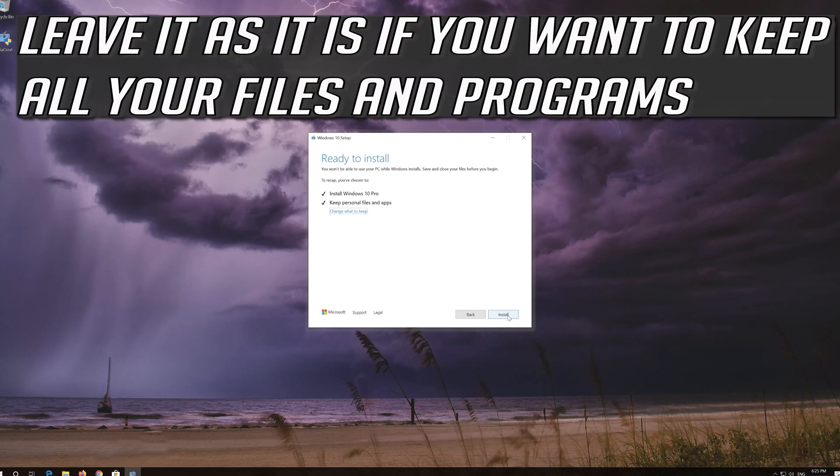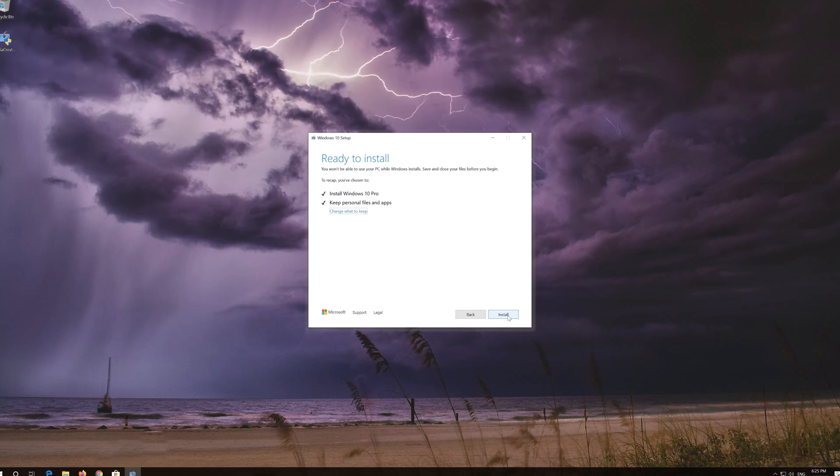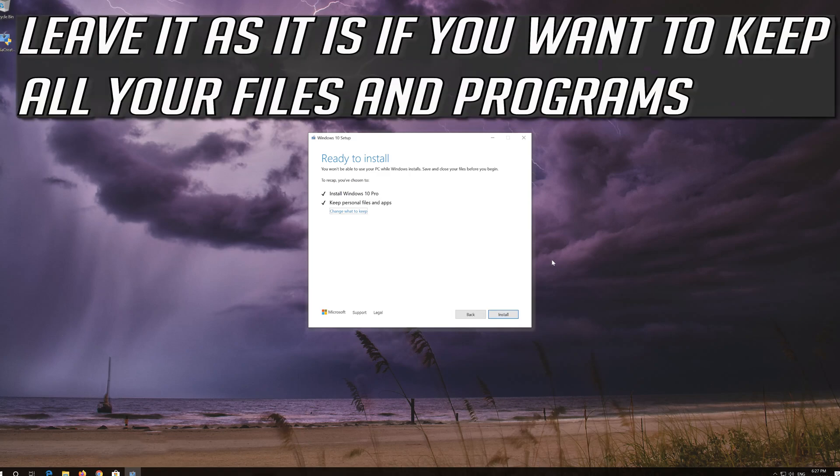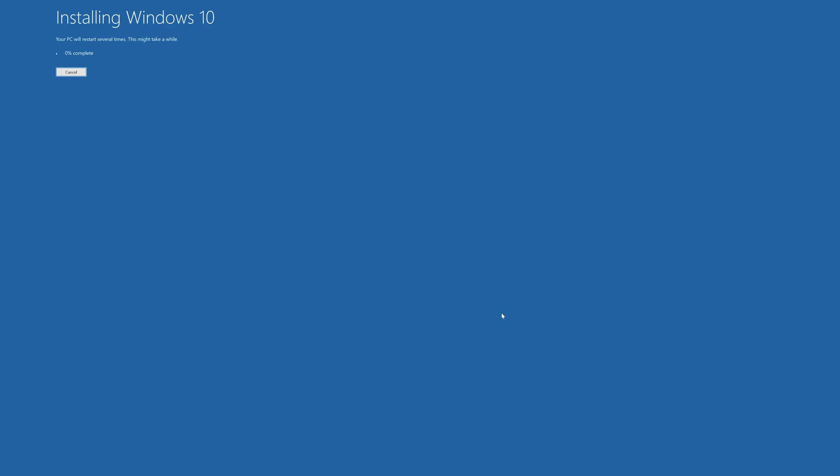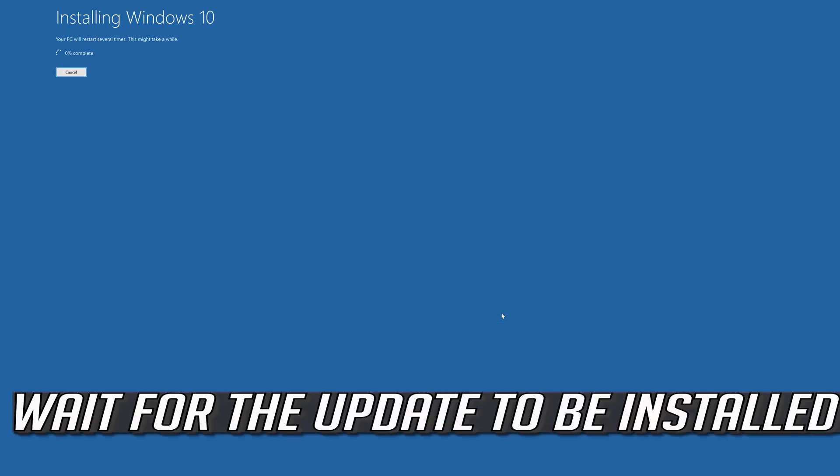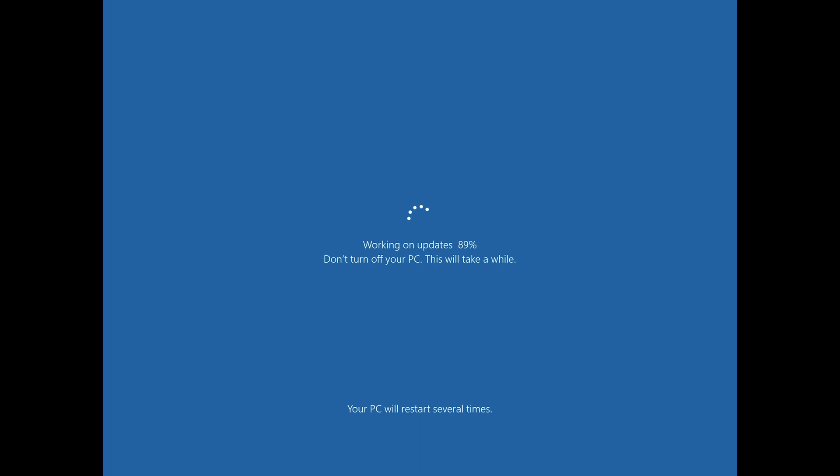Leave it as it is if you want to keep all your files and programs. Press install. Wait for the update to be installed.